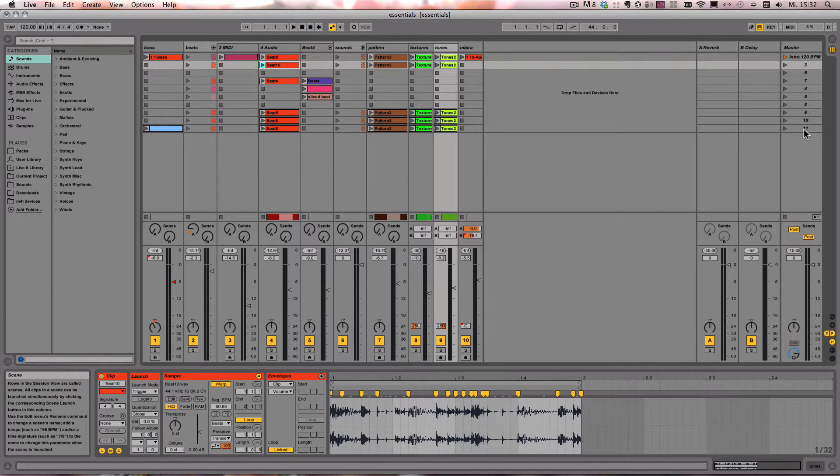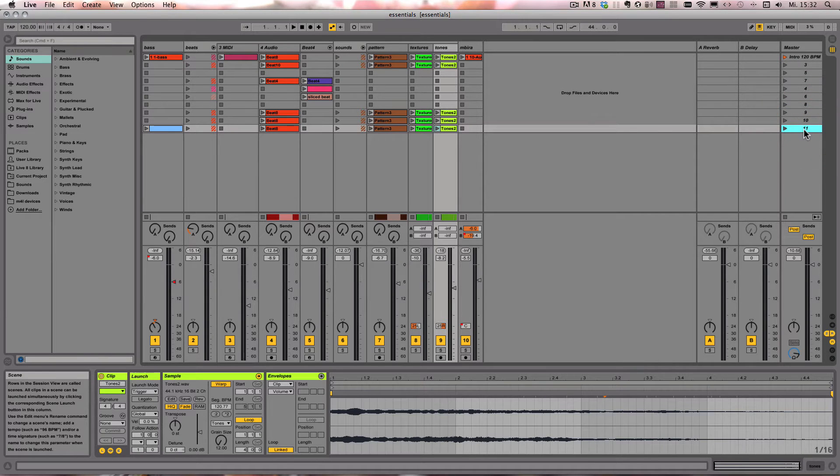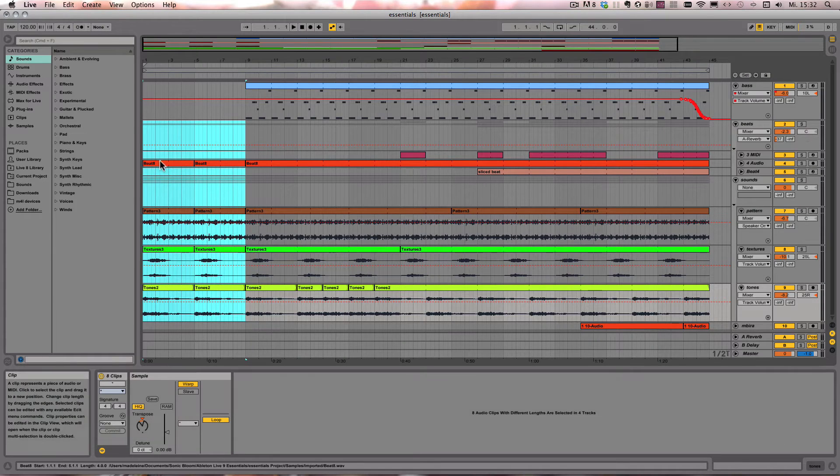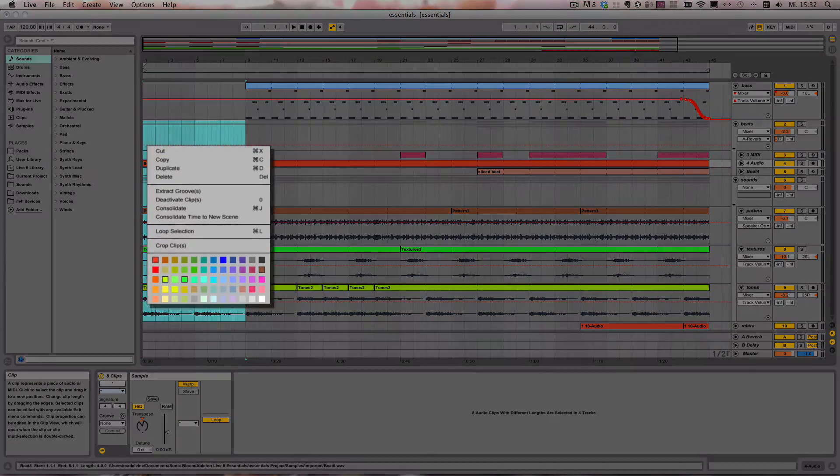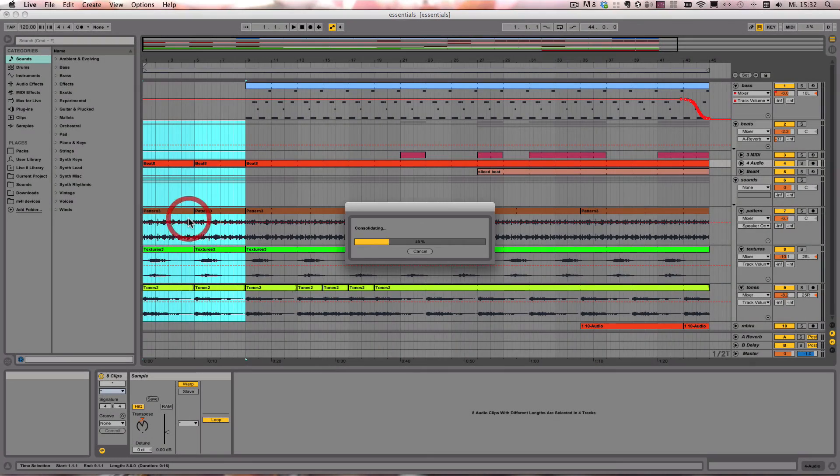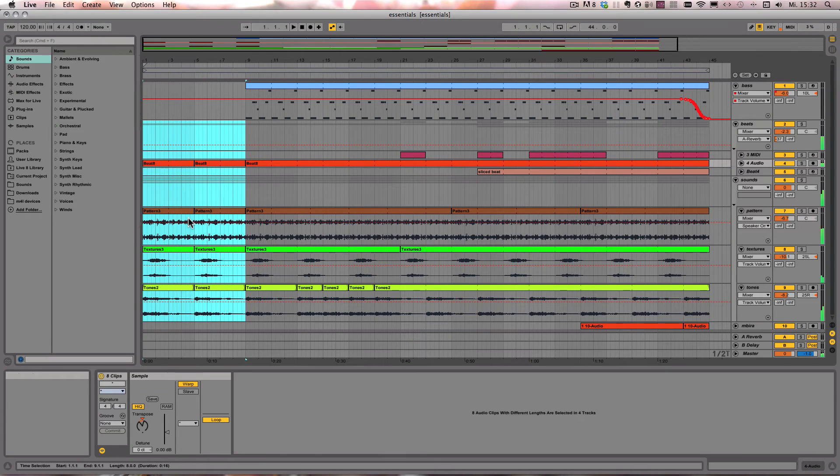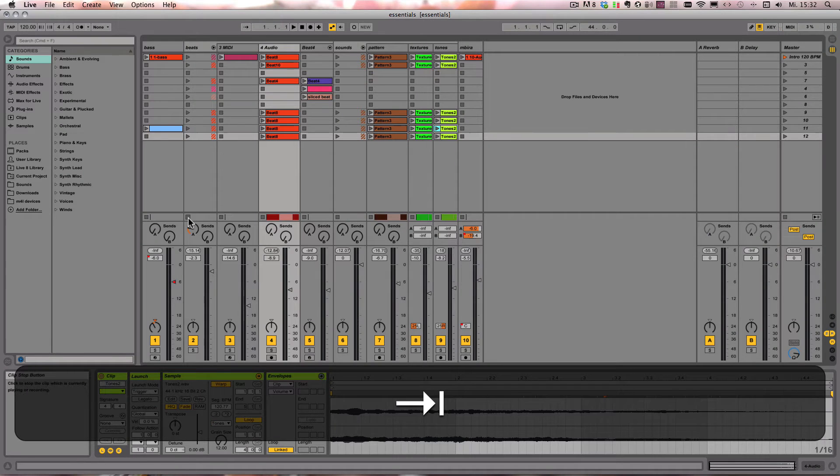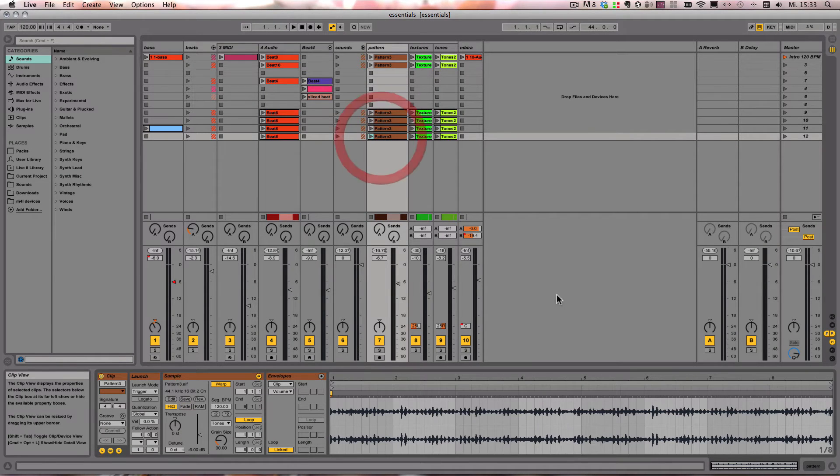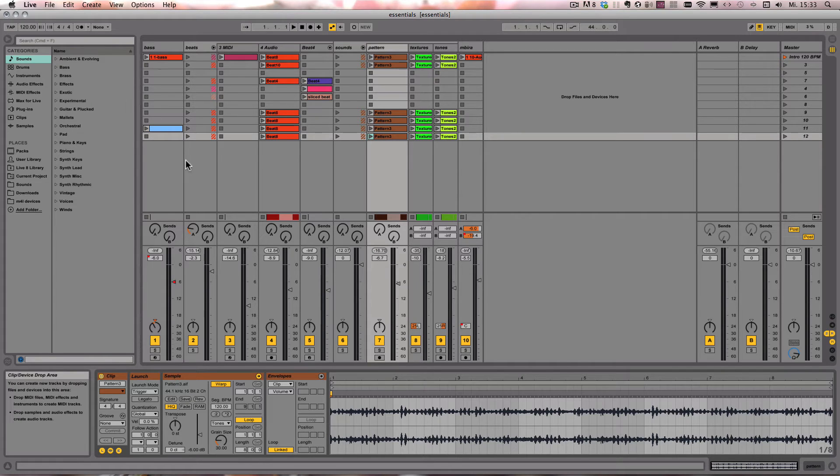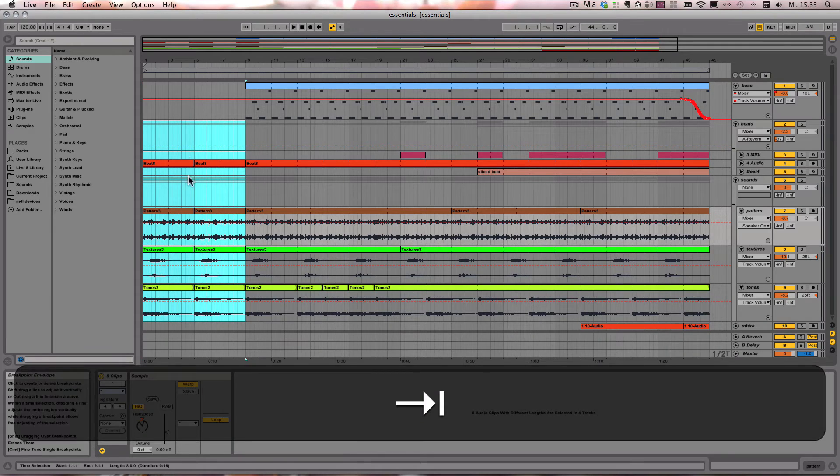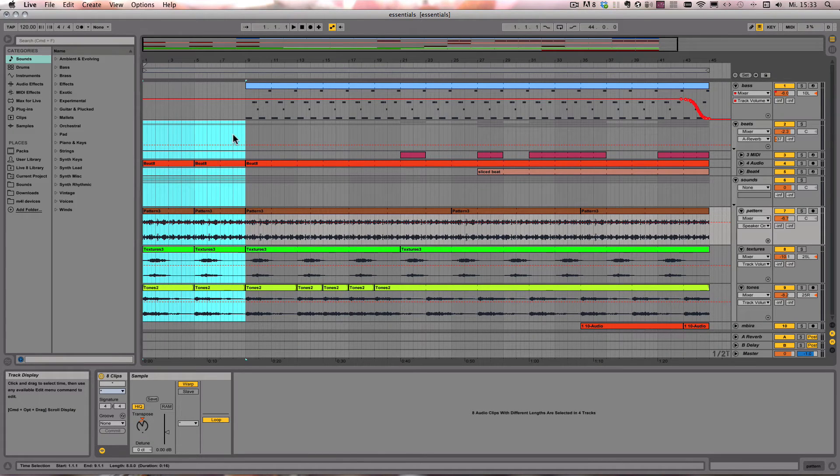So let's edit at the bottom, skip back, right click on a clip and choose Consolidate Time to New Scene. And here you can see now that it's all been created as a scene and it's eight bars long because we've chosen eight bars to be consolidated.